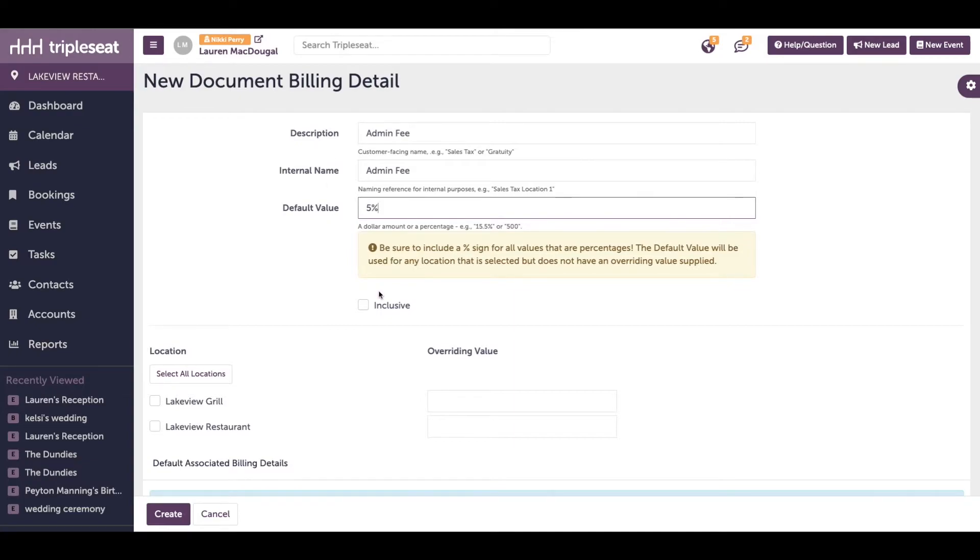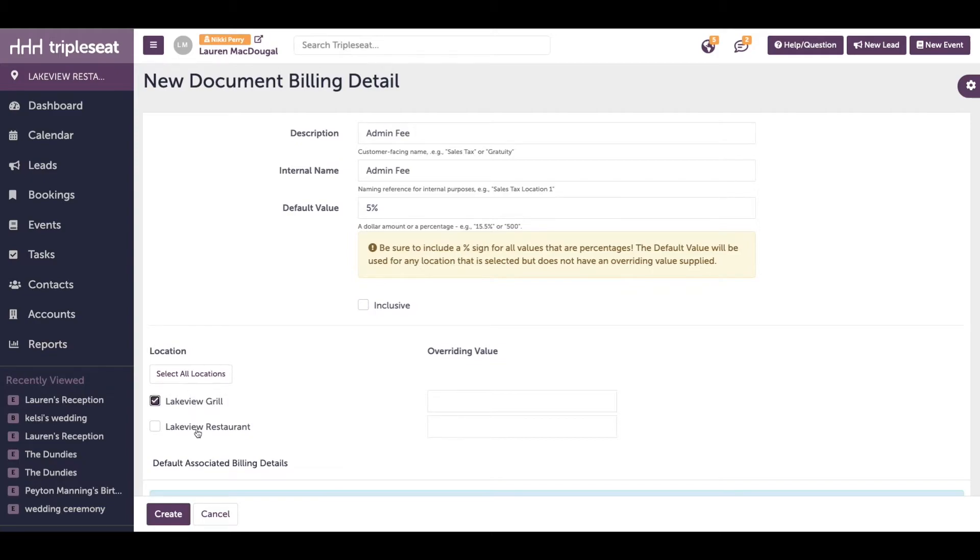Next, if you would like this billing detail to be included in an item's price, check off the box next to inclusive. If you have multiple locations with an admin fee but different amounts, you can indicate the different amounts here. Be sure to click save after entering.